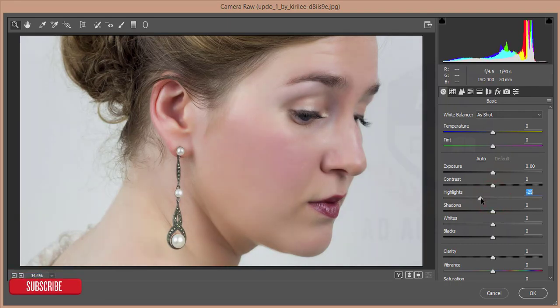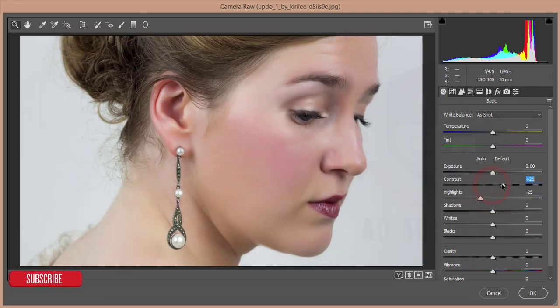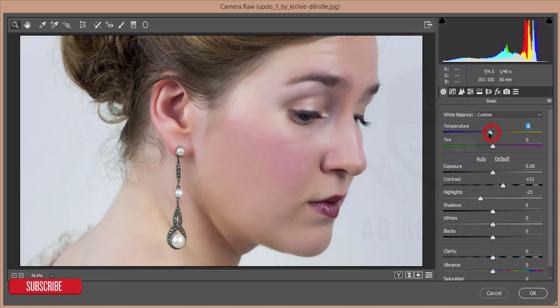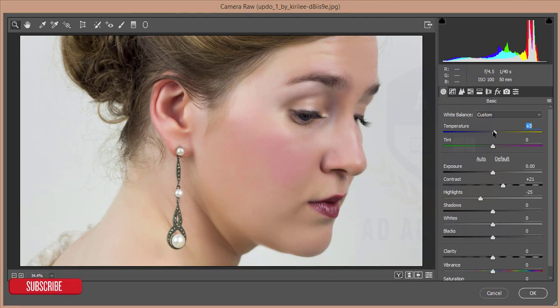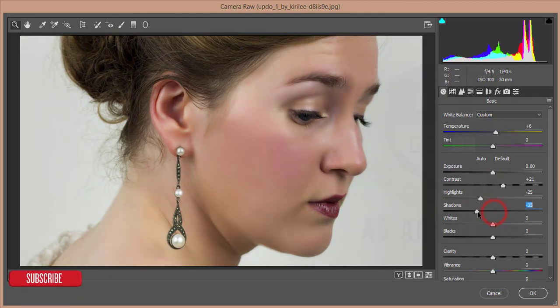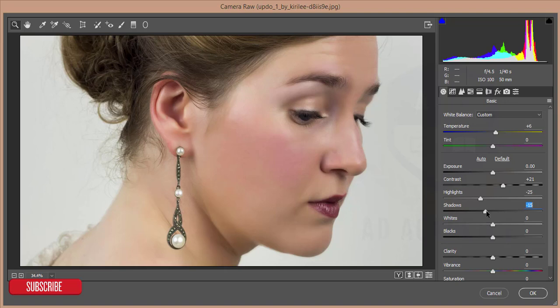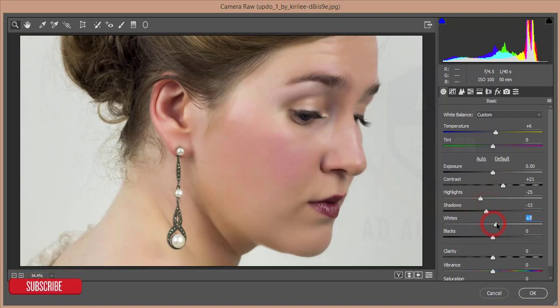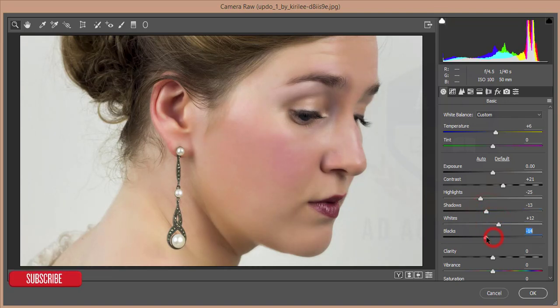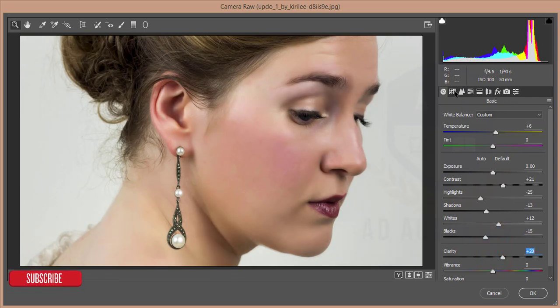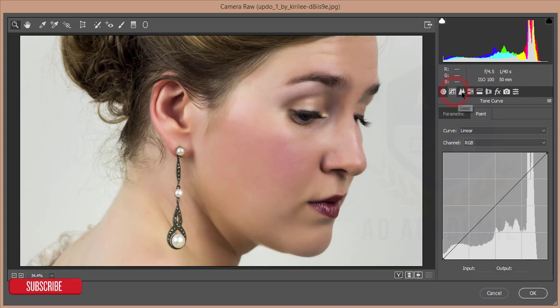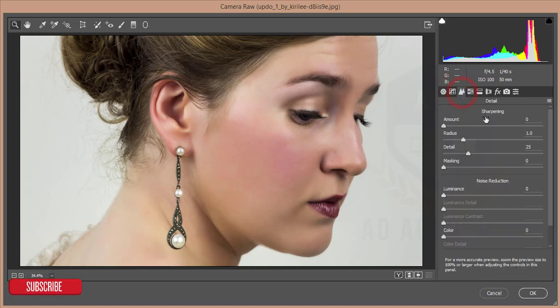Reduce the highlight, increase the contrast, make it a little bit warm, give some shadow. After that increase the whites, give some blacks, and increase the clarity.